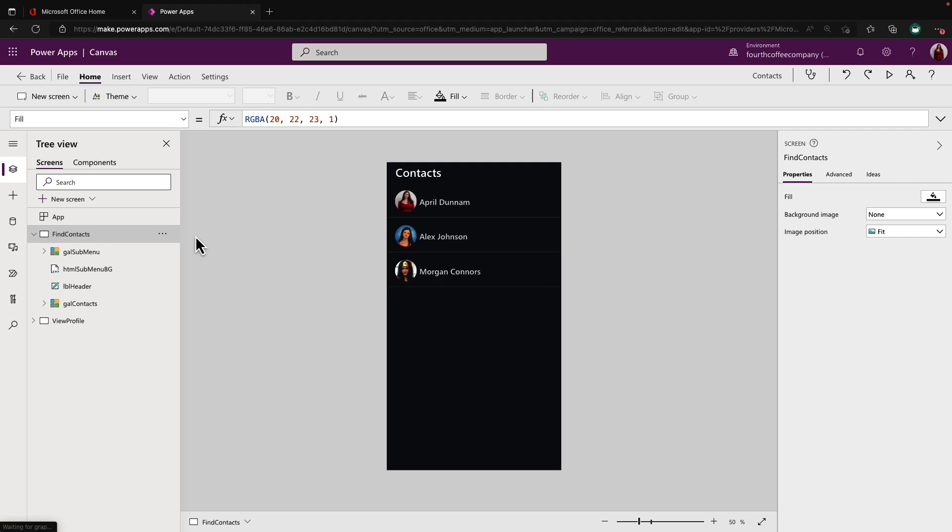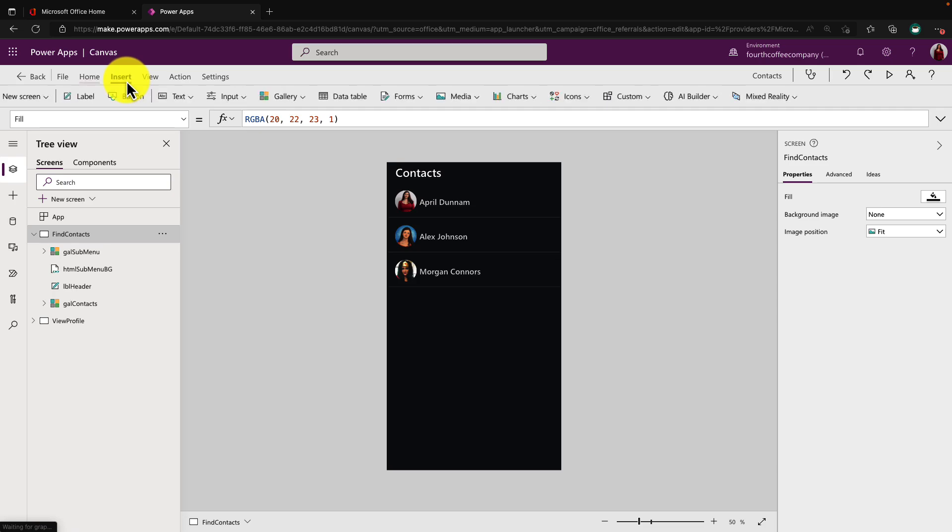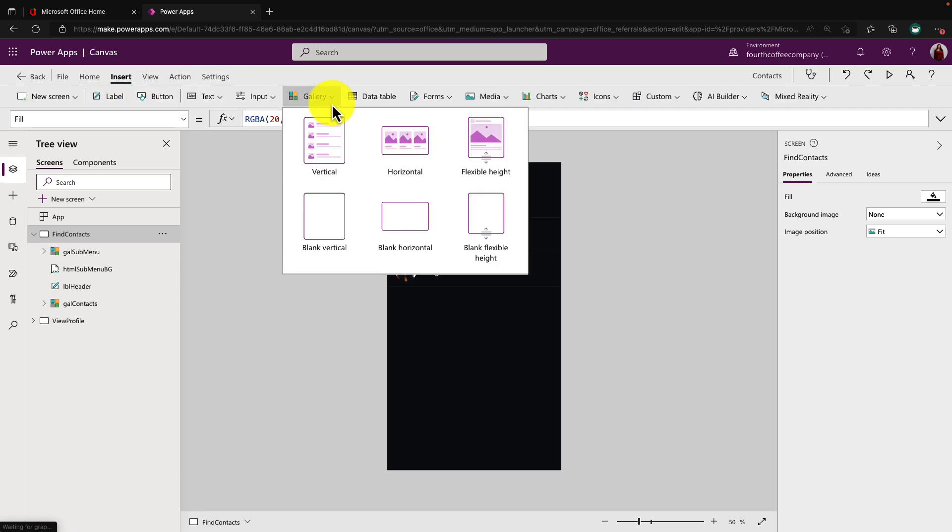I have my contact management PowerApp open. It's optimized for the mobile device and it's a Canvas PowerApps application. Let's dissect how I built this functionality piece by piece. I started by going to our insert menu and adding in a vertical gallery control. This is what allows me to have a list of contacts.